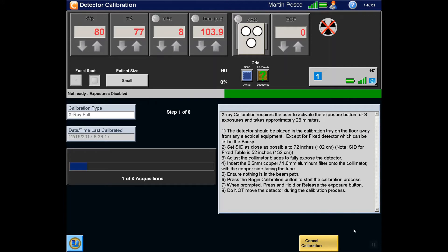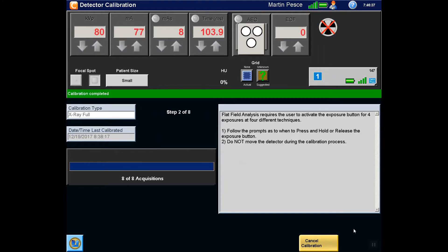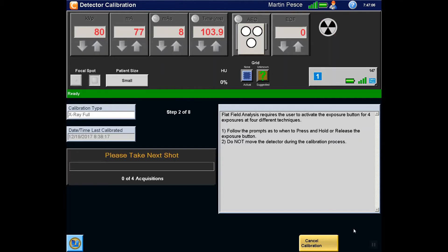To save time, we will skip ahead to Step 2. Step 2 will require the radiographer to capture 4 more exposures following the same sequence as Step 1.